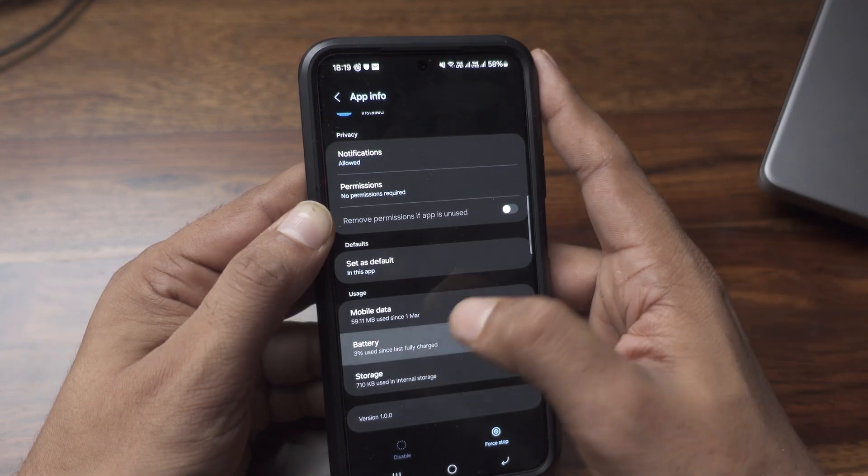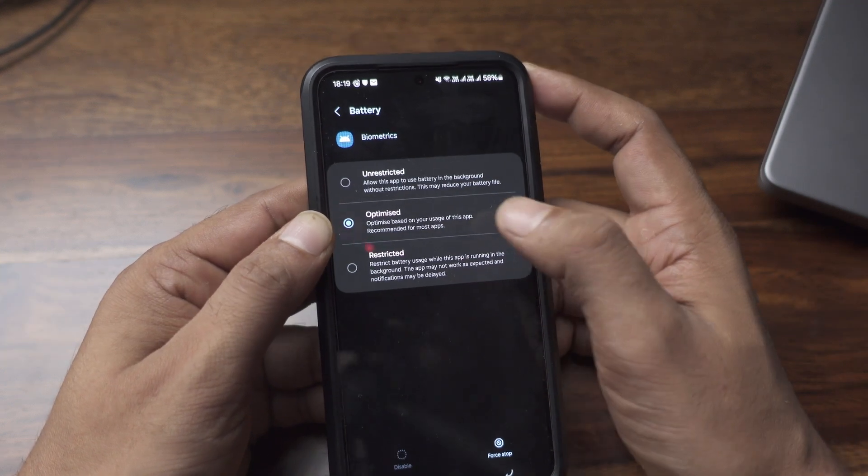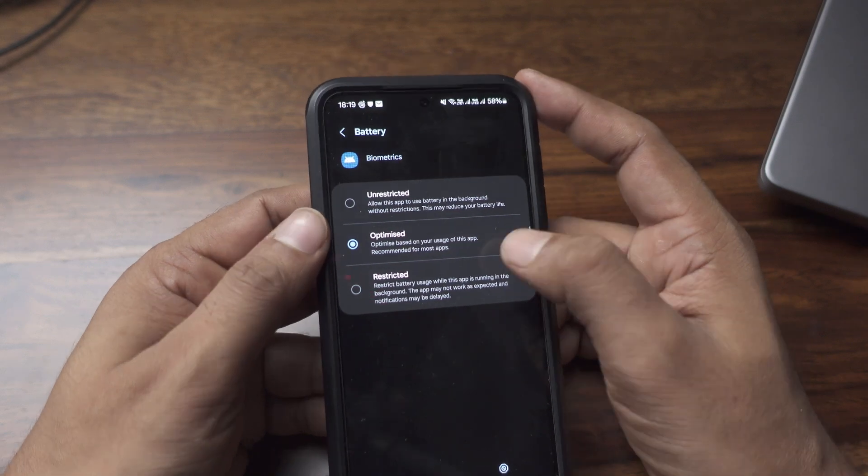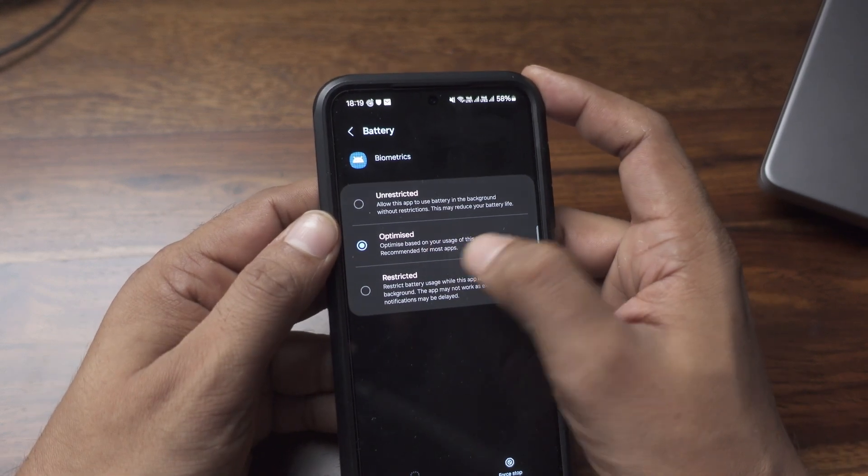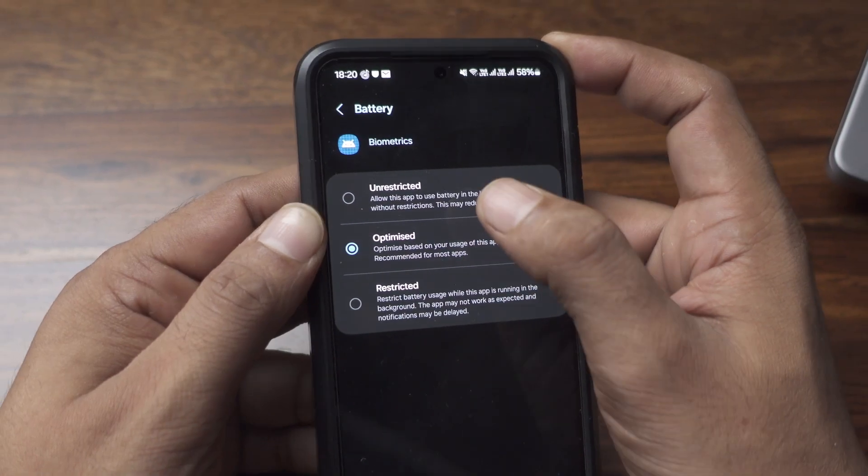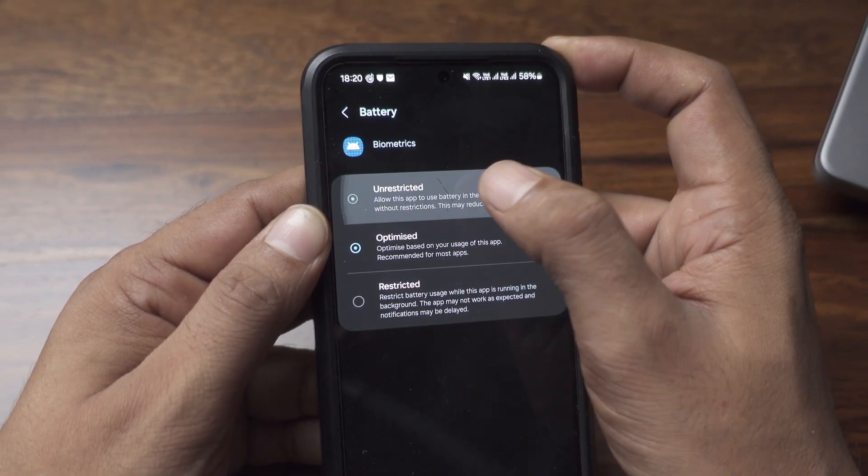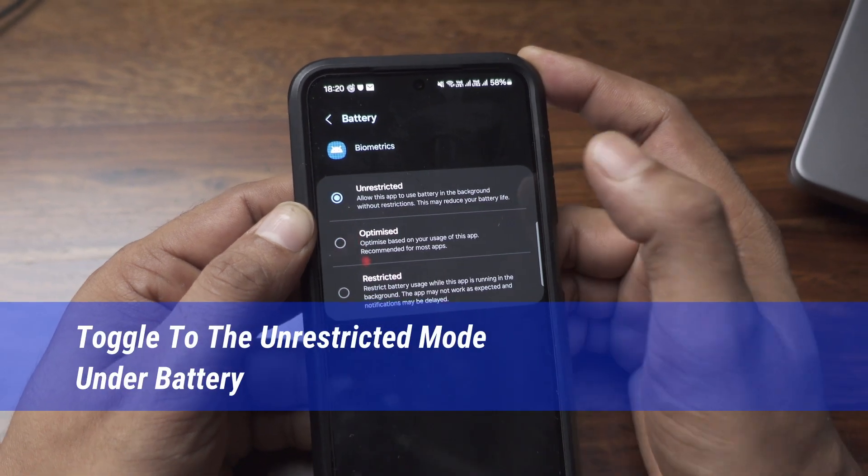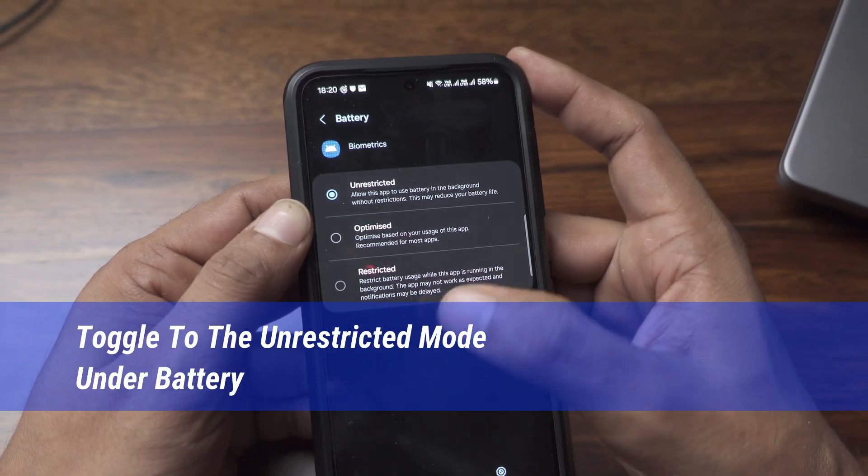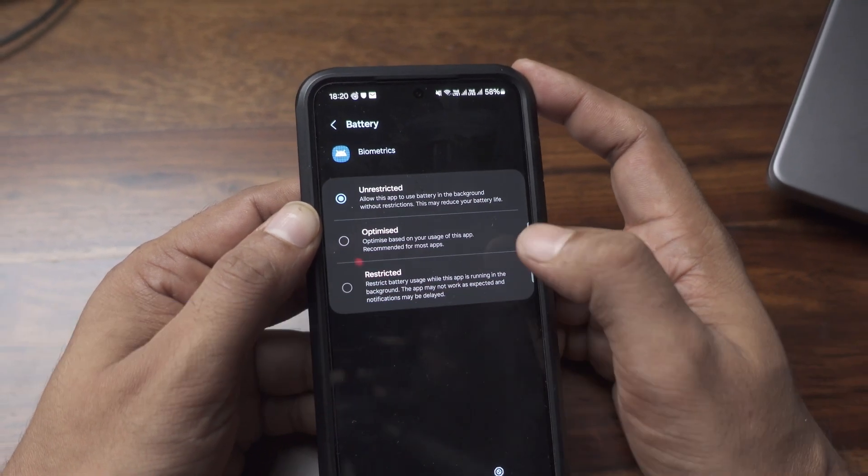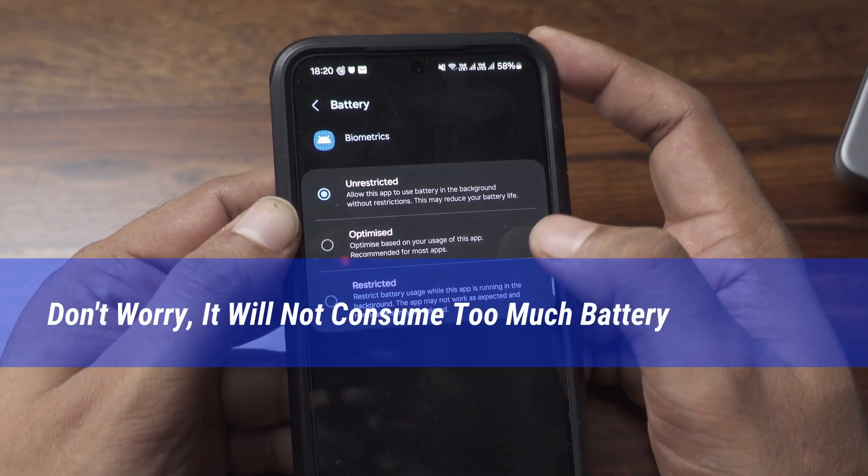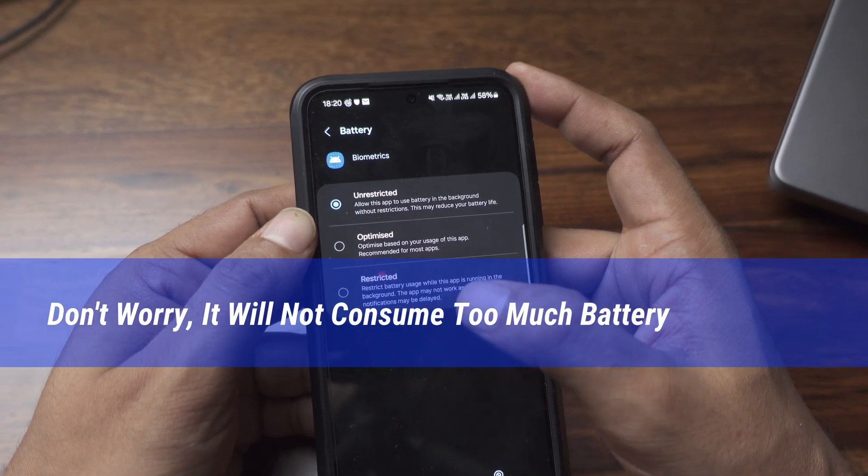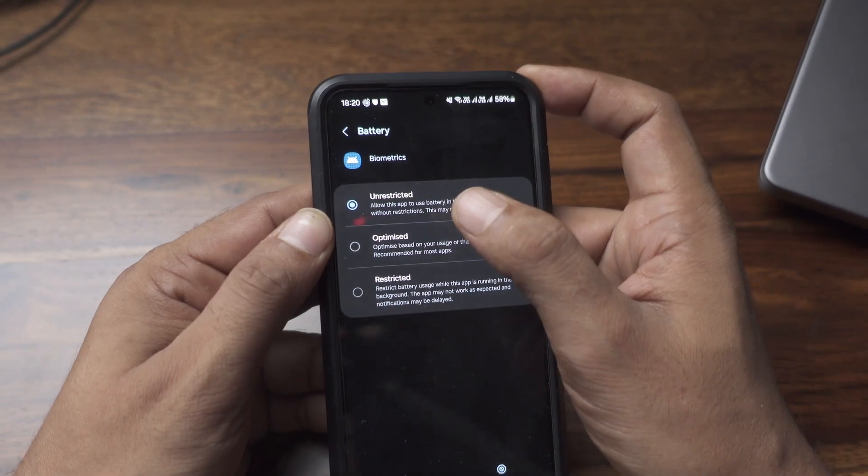Then go to the Battery tab. Here you have this Battery is Optimized. The second option is selected. What I will do is I will unrestrict the battery uses. Biometrics does not use too much of battery and it will not hamper drastically your battery life.